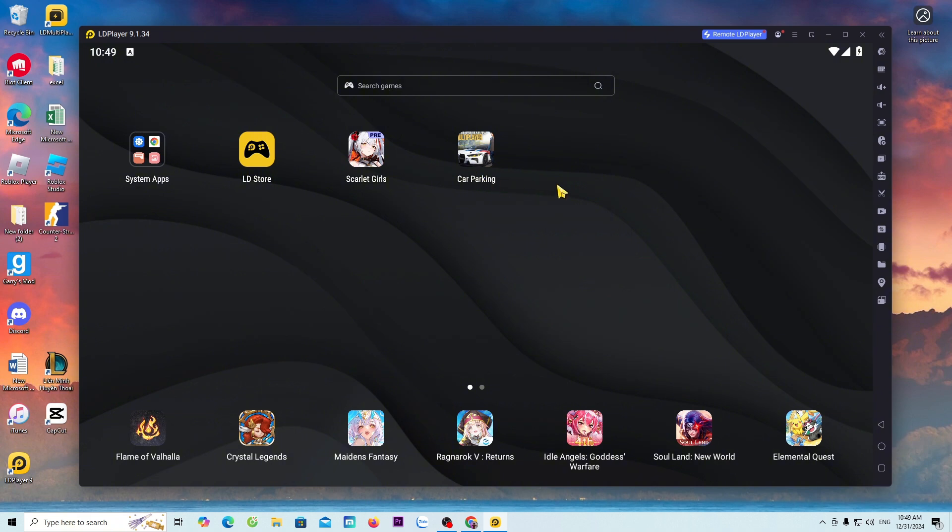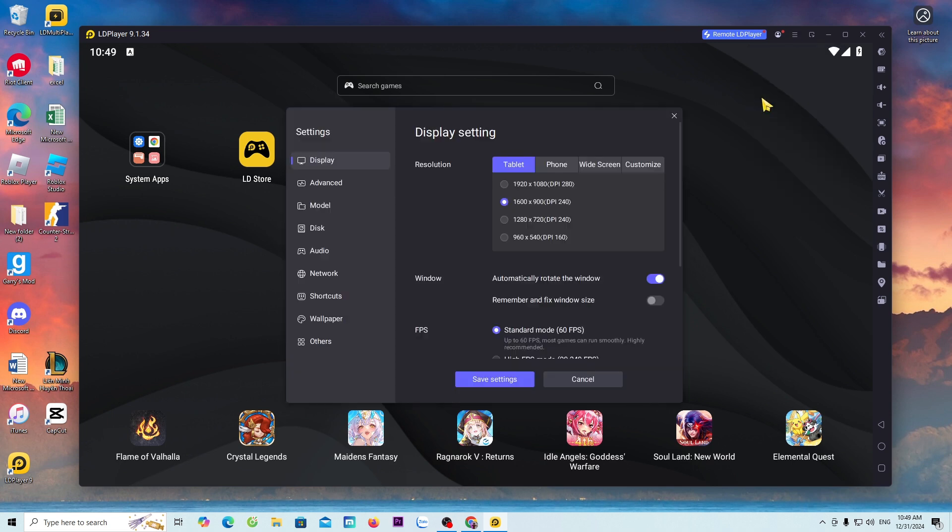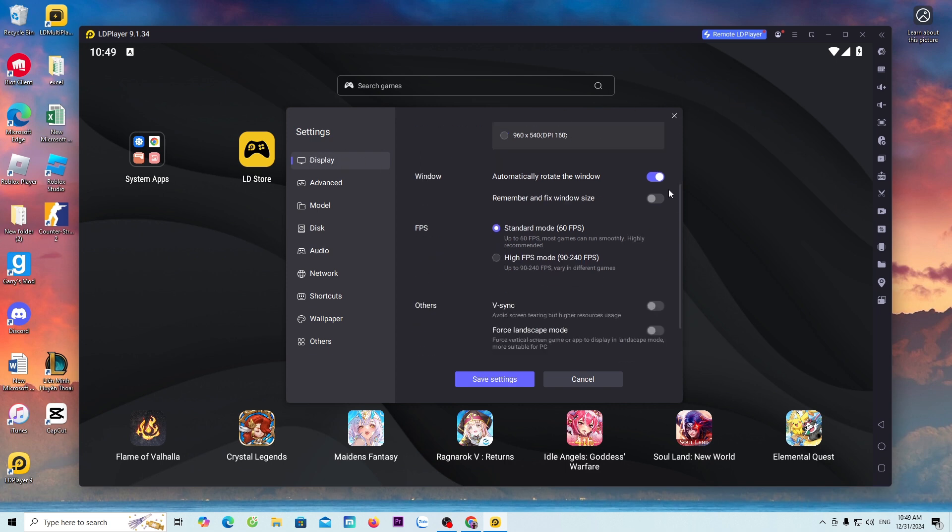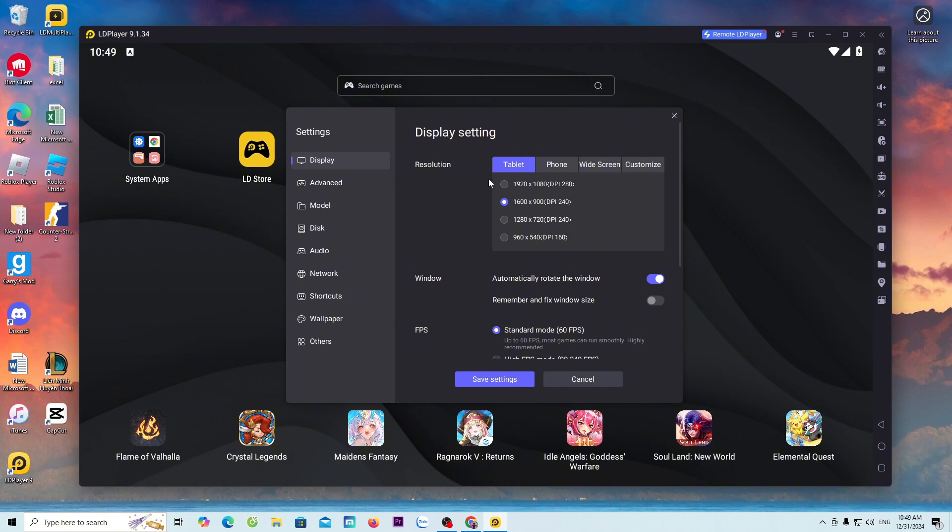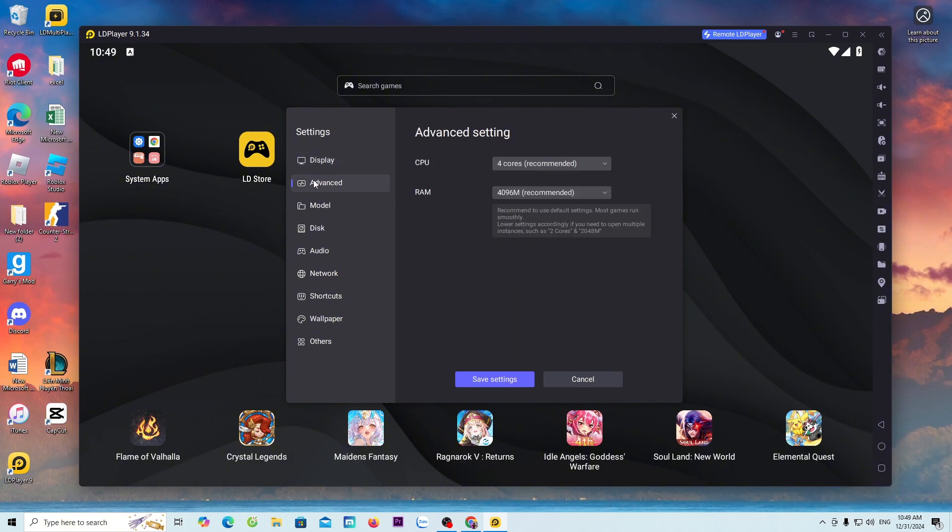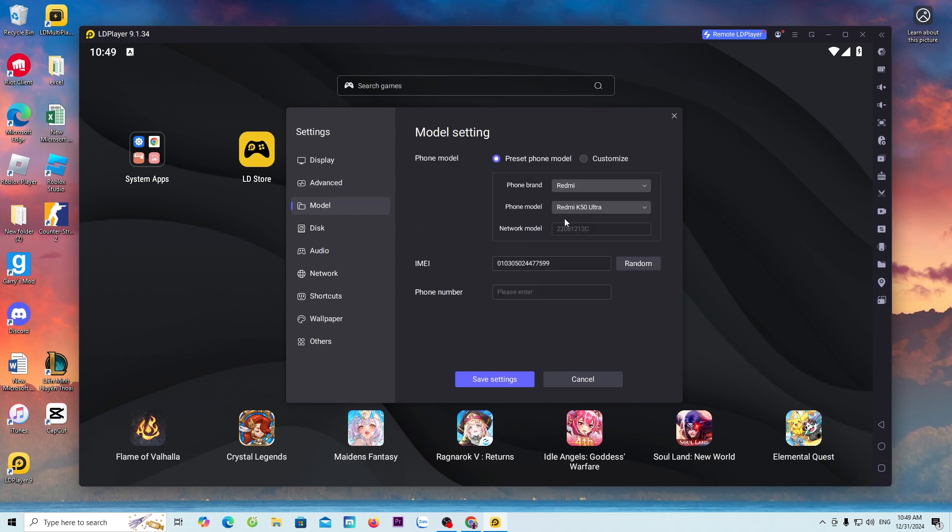Before entering the game to play, I will guide everyone on how to use LD Player. To set up LD, everyone goes to the menu, select settings. We only need to set up in three sections. The first is display, the second is advanced, and the third is model. Once everyone has completed the setup, everyone selects save settings.